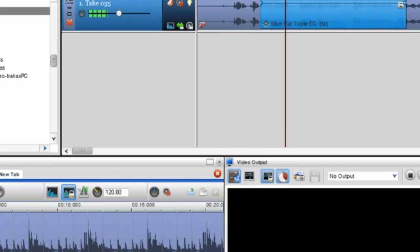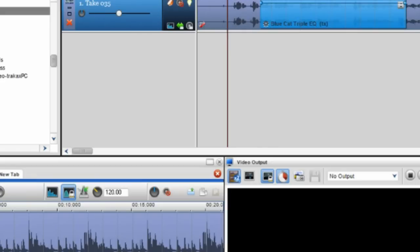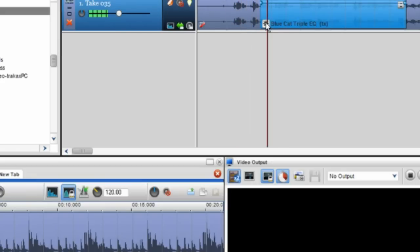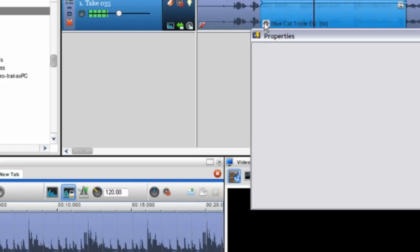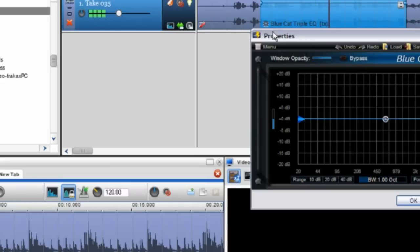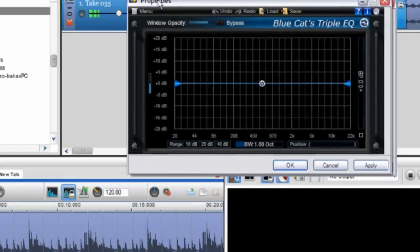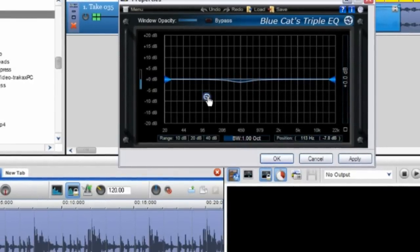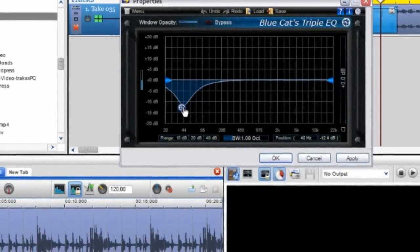And then we go into the effect. So what you can do is you can just have this playing, pull up your effect properties and then play around with the properties here till you're happy.